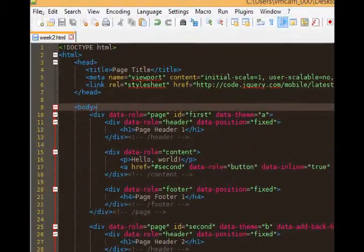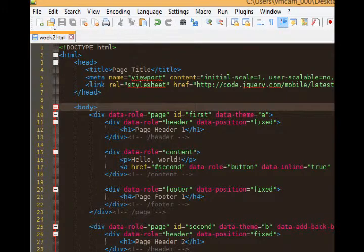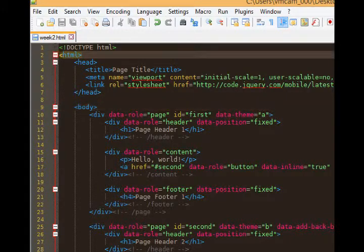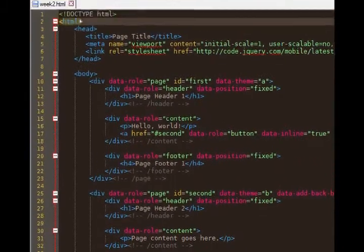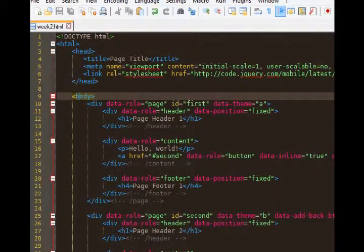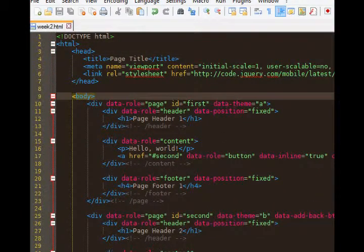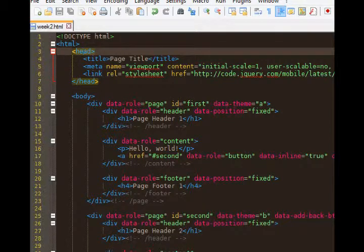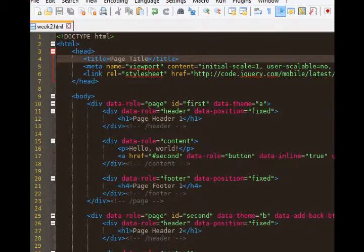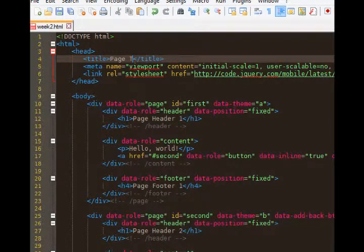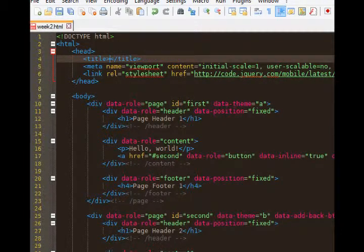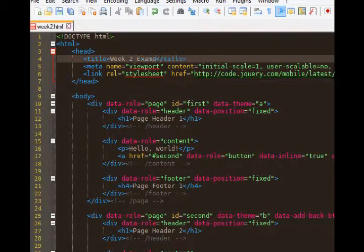We've got the familiar doctype which we've seen before, so this is HTML5. We've got HTML code down to slash HTML. We've got a head and a body, pretty normal. Let's look at the head a bit more. We've got a page title which we can change. I'll call this week two example.